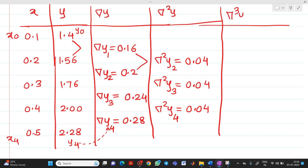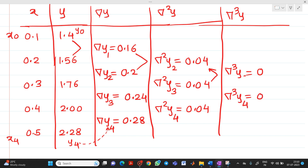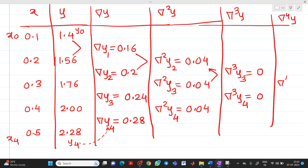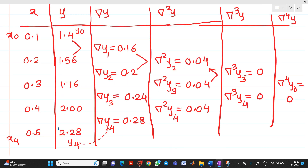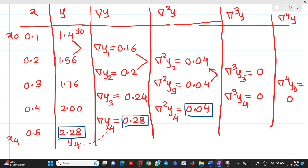For Δ³y, we get 0.04 − 0.04 = 0 for both entries. Similarly, Δ⁴y₀ = 0. So there is no need to include Δ³ or Δ⁴ terms in the formula as they are zero. In the backward difference table, the key values are y₄, Δy₄, and Δ²y₄.